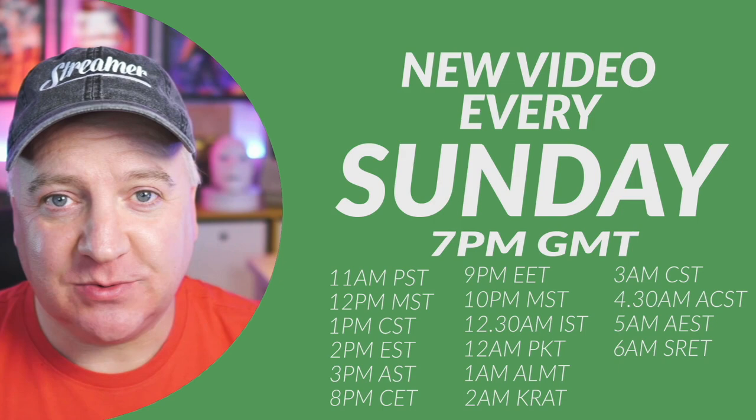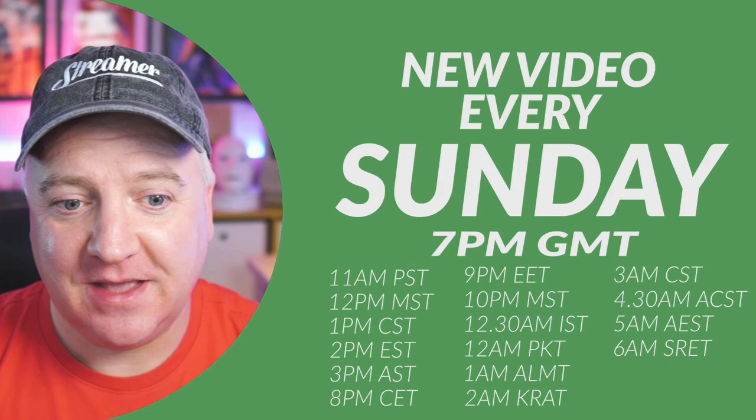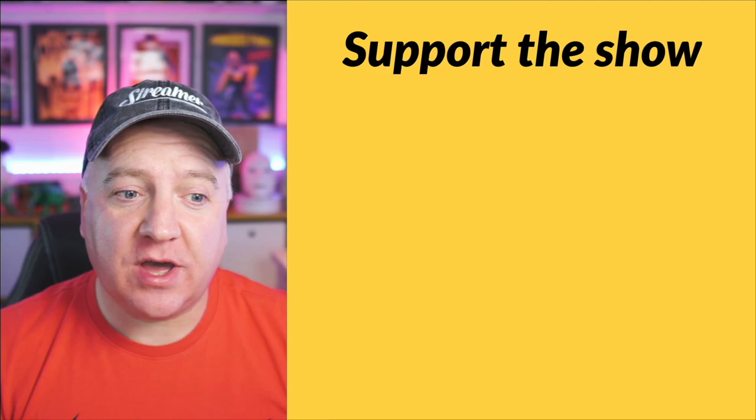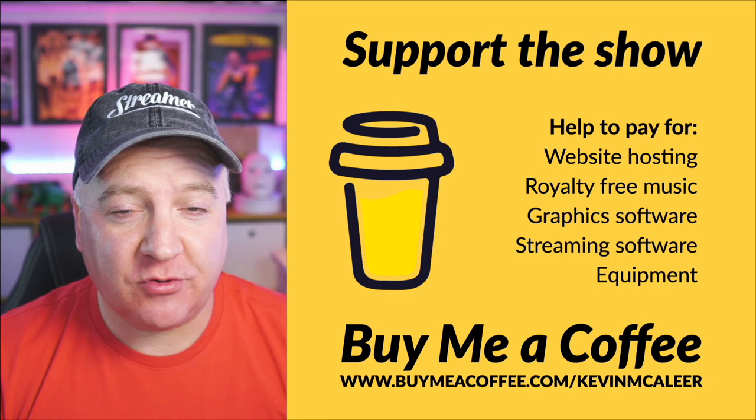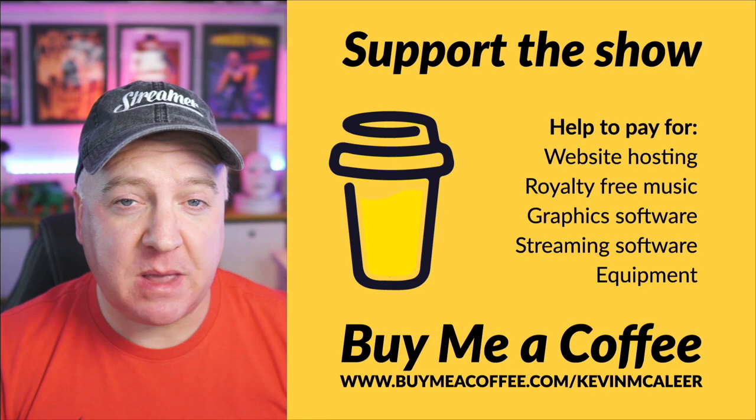If you want to help out the channel you can always go to buymeacoffee.com/kevinmcaleer and buy me a coffee, which will help pay for putting this show together and keep it running for another year. I do have three levels of membership that you might be interested in: there is bronze, silver, and gold, and you can choose which suits you best there if you want to help support the show.